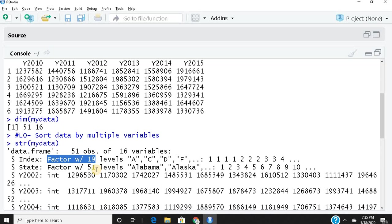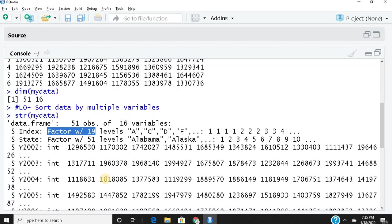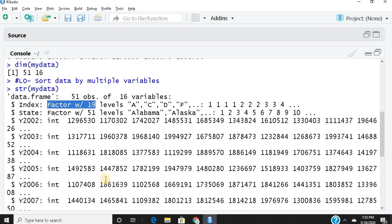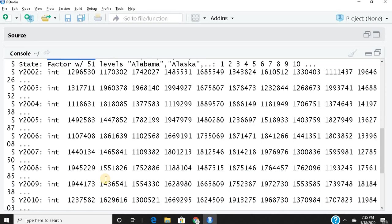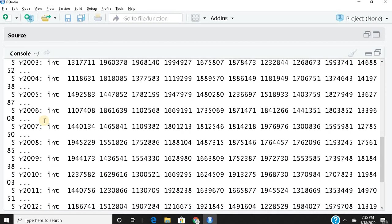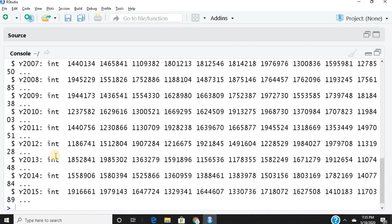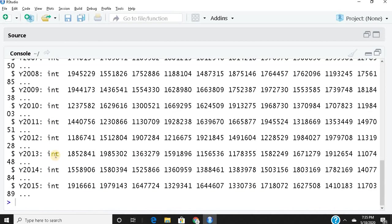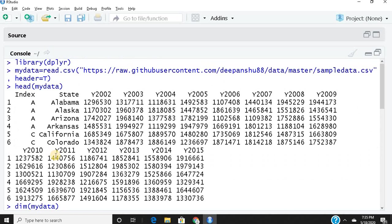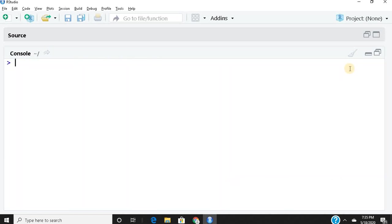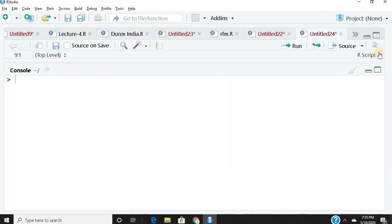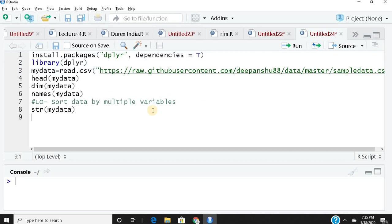You can see they're all integers. Now I'll clean my console for better visibility. Let's say I want to arrange two columns of different types or different classes.